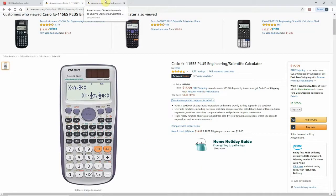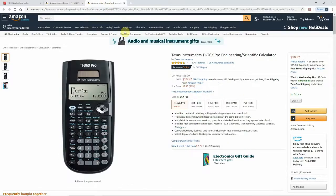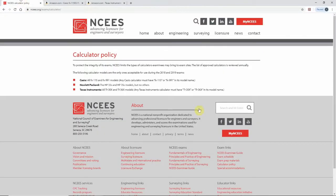The reason I chose these two calculators to go over is because these are the two I saw the most videos on — I think they're the two most common calculators people use for the FE exam. If you've got another one you want to check out, by all means, just make sure it's on the approved list.